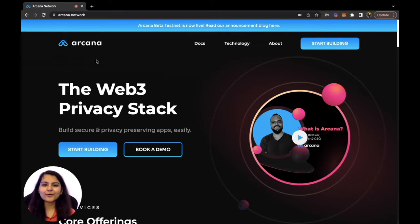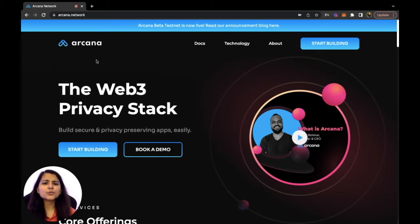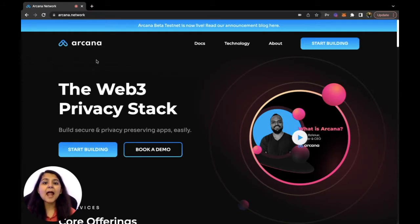Hello everyone, this is Atisha, Developer Advocate at Arcana. Today in this video we are going to build a basic Web3 front-end application using HTML, CSS and JavaScript, in which we'll learn how to integrate with Arcana Auth SDK and interact with Arcana Wallet, which uses Ethereum JSON RPC to interact with the blockchain. Arcana Auth SDK enables social and passwordless authentication and comes with an embedded Web3 wallet used to sign blockchain transactions.